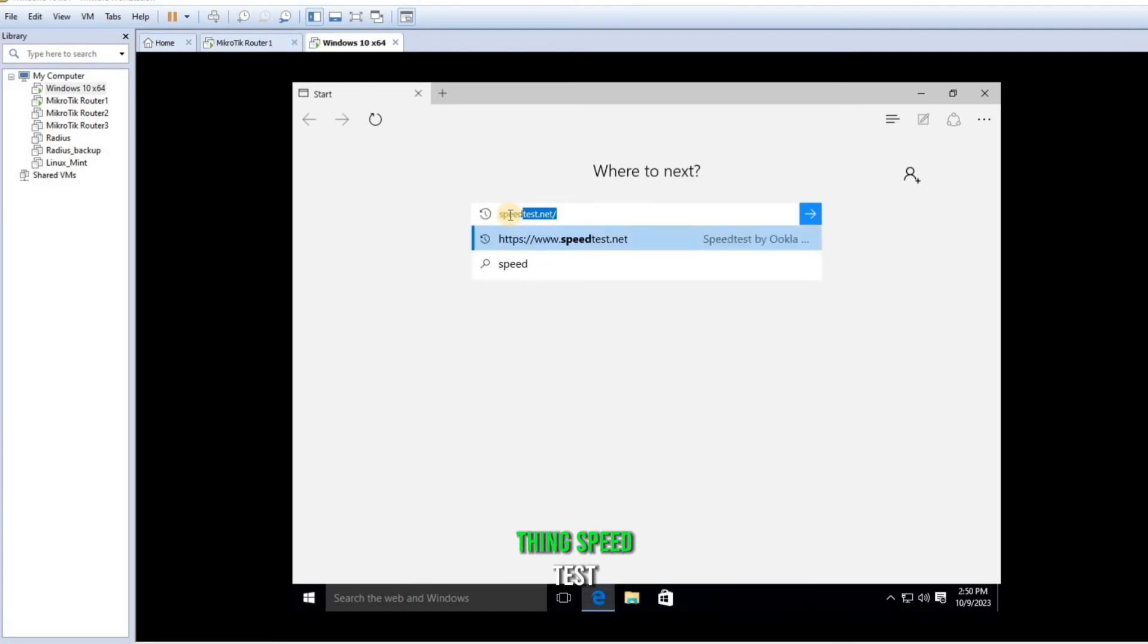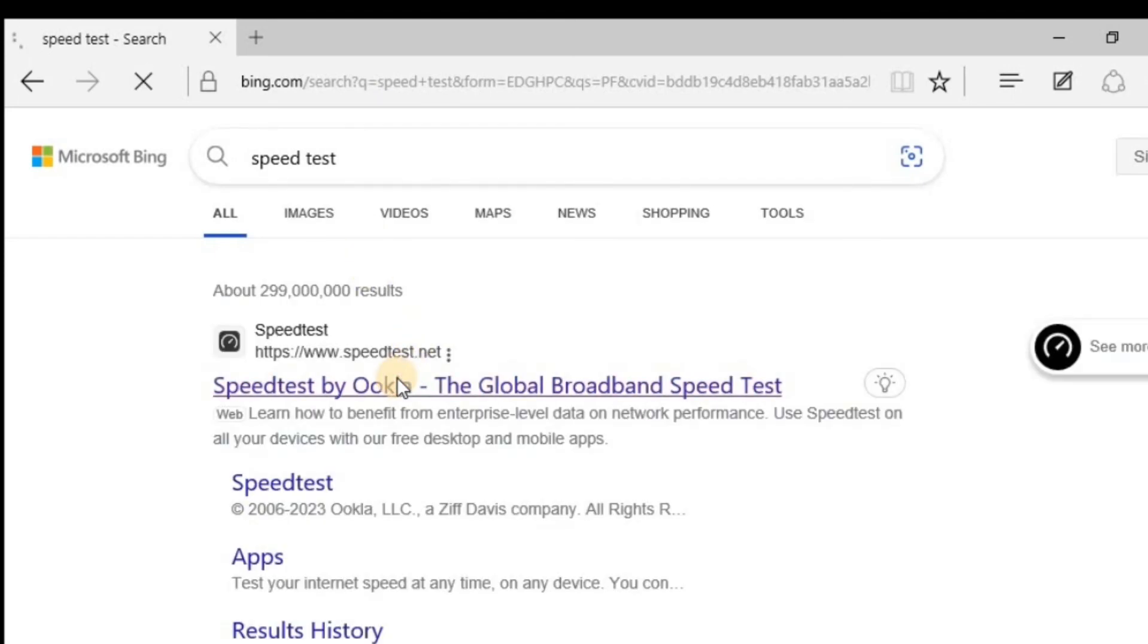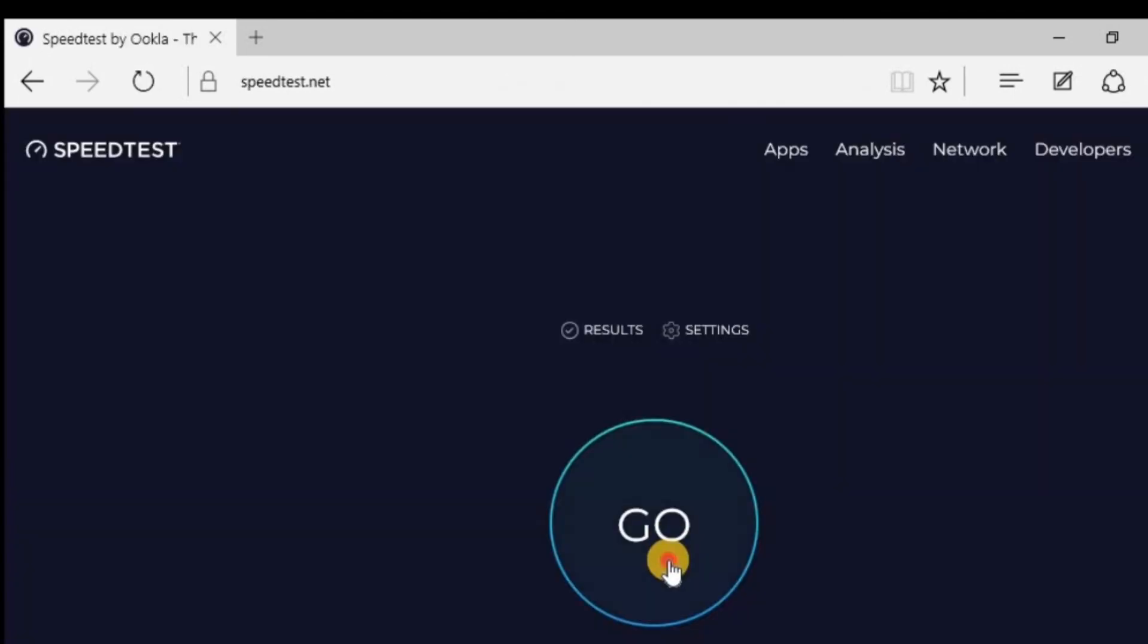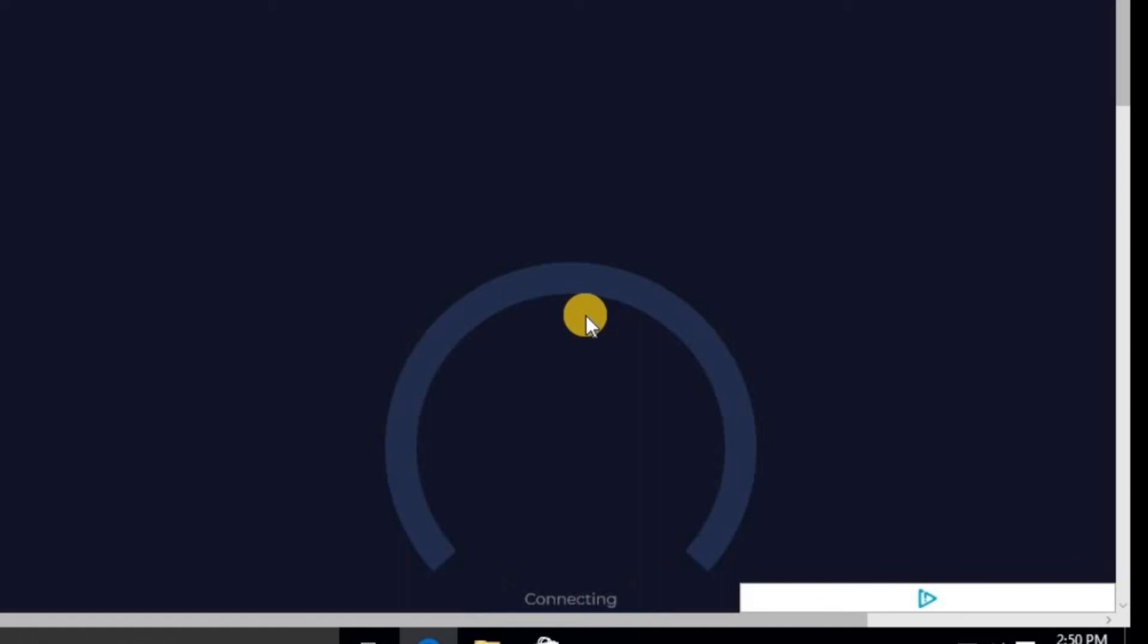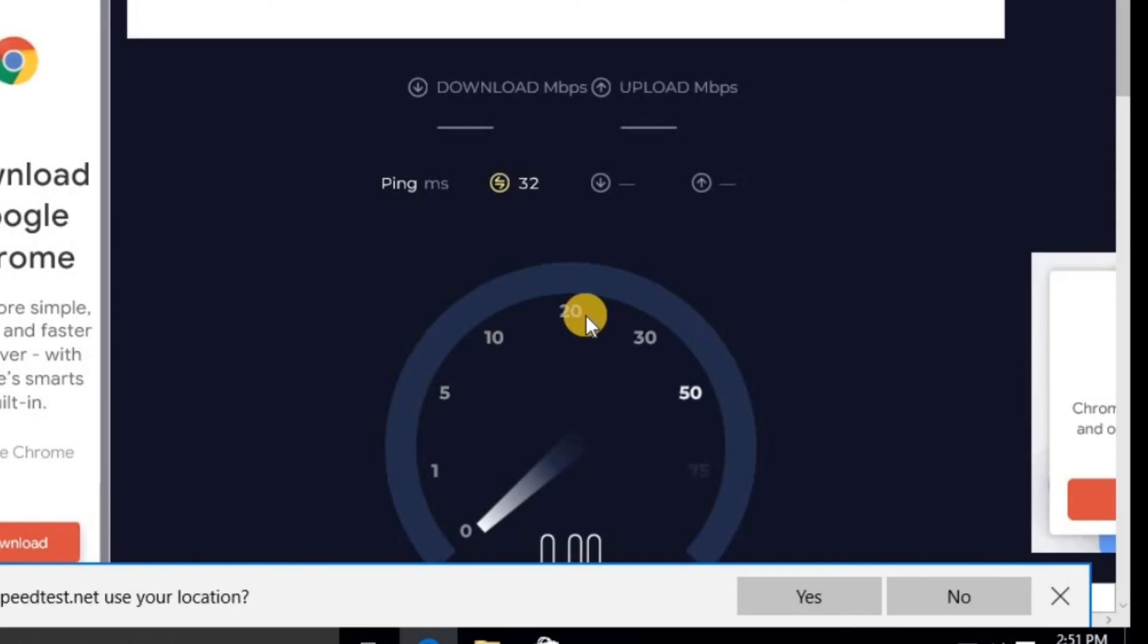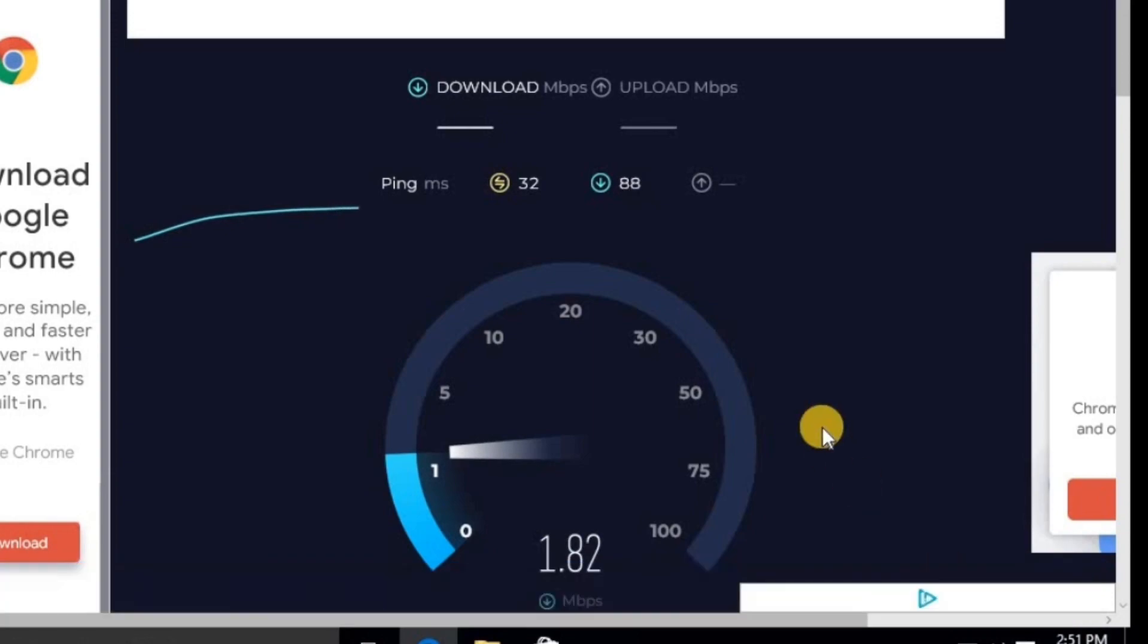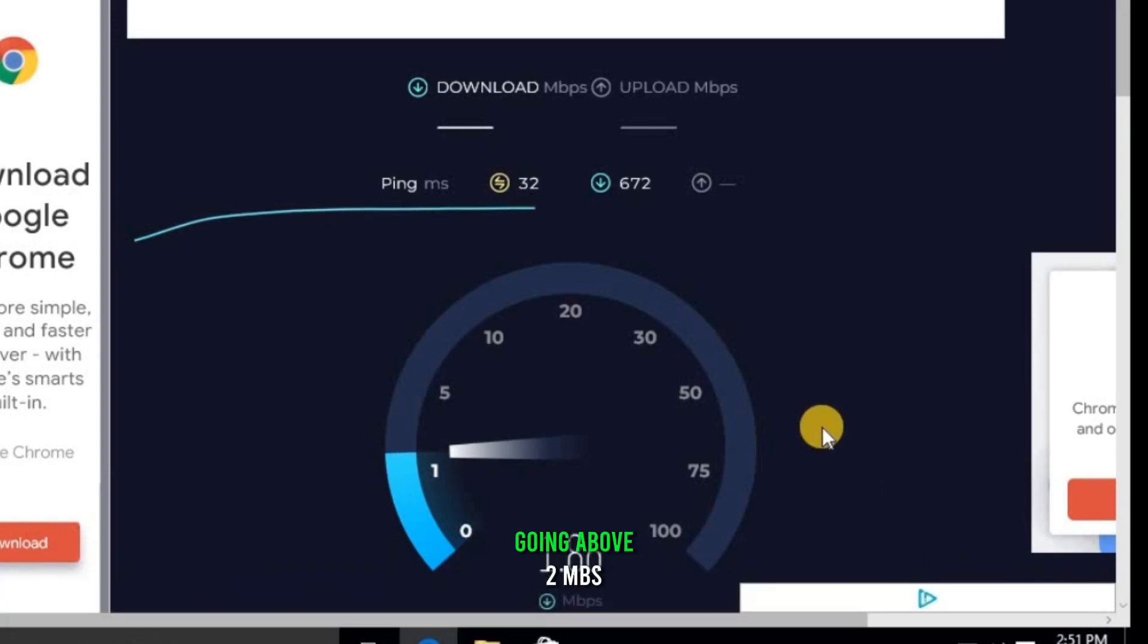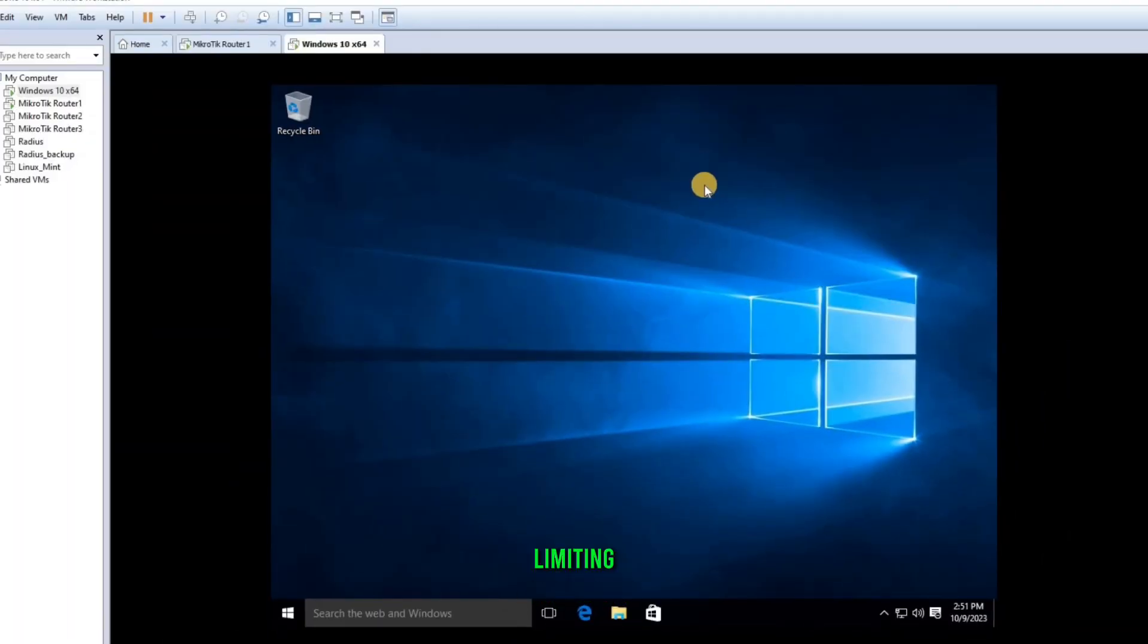Speed test. Okay, so now you can see it's not going above 2 MBs. The test went perfectly fine.